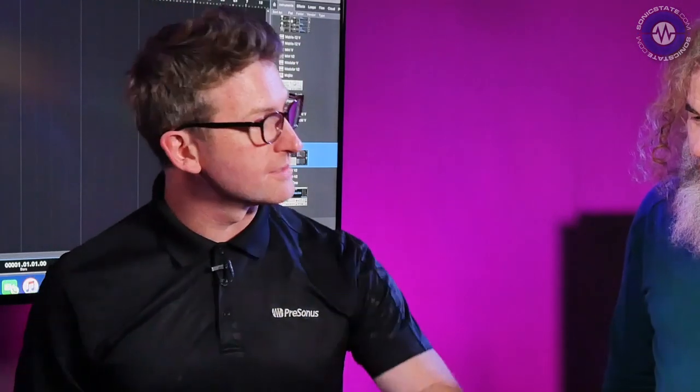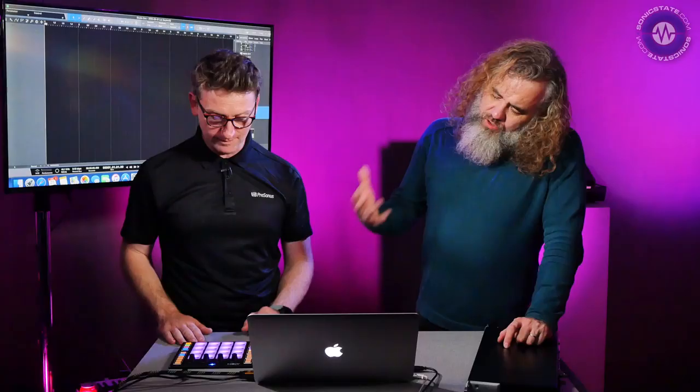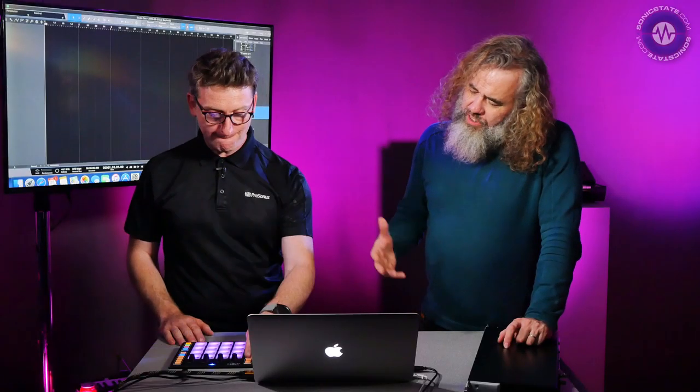With aftertouch you can assign to different parameters. Using it with Impact is almost a bit like a machine-type workflow, or like your MPC style workflow.